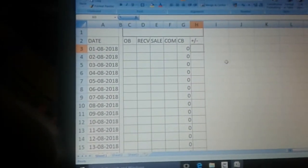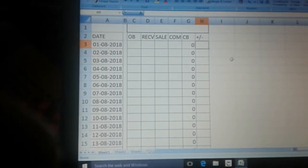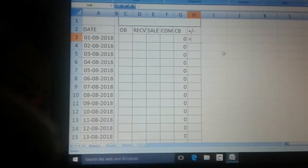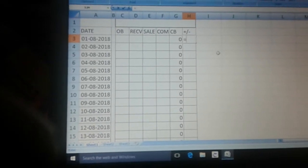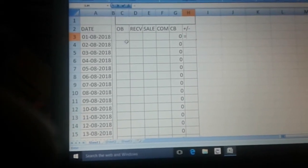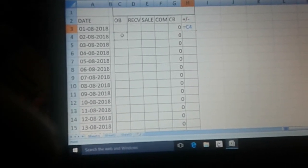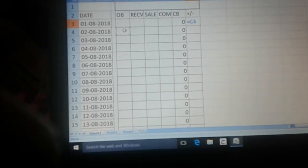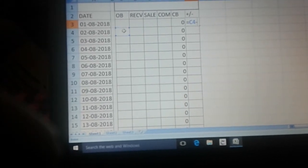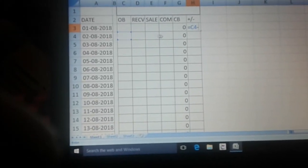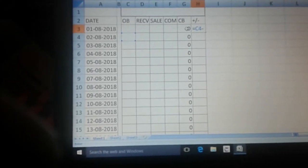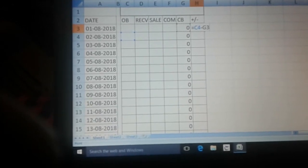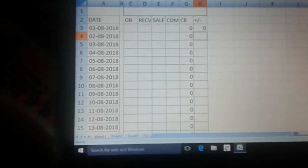Now what is variance? Variance is equal to the opening balance of the next day minus the closing balance of the previous day.